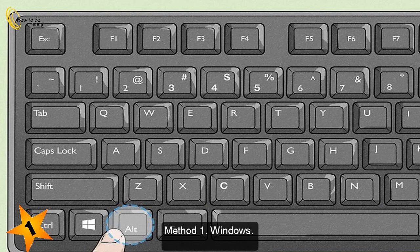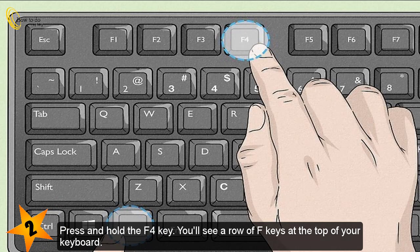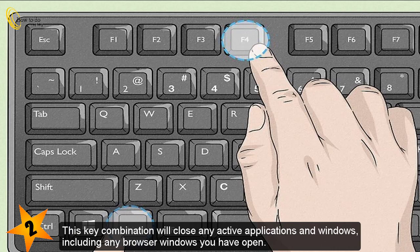Method 1: Windows. Press and hold the Alt key — you can use the Alt key on the left or right side of your keyboard — then press and hold the F4 key. You'll see a row of F keys at the top of your keyboard. This key combination will close any active applications and windows, including any browser windows you have open.